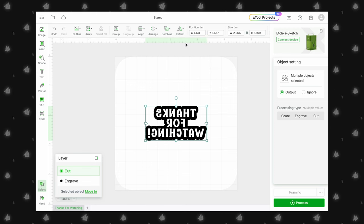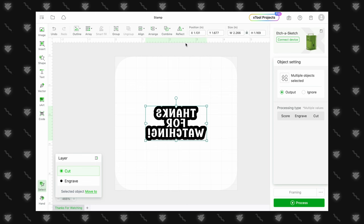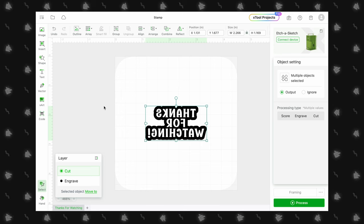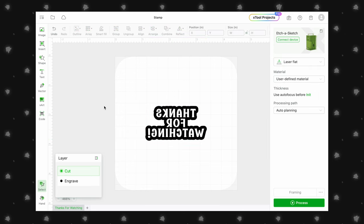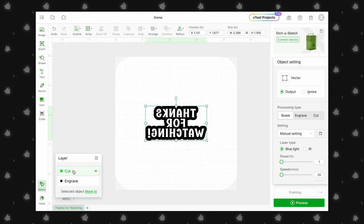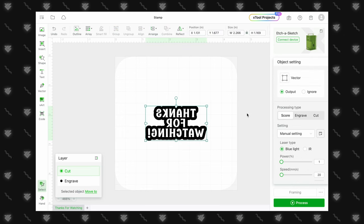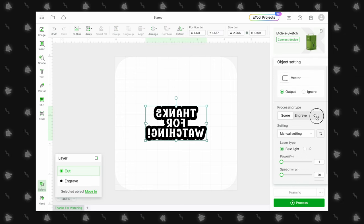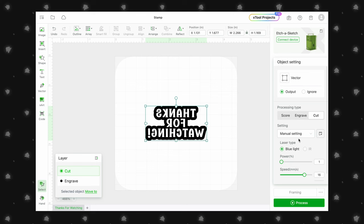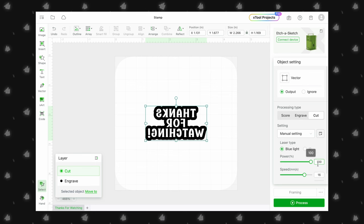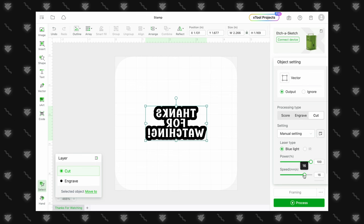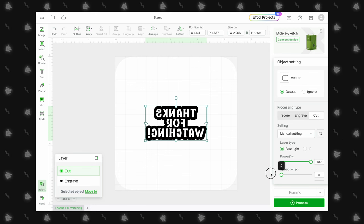Great! The rubber stamping material that we use is linked in the description, and here are the settings for that material. For cutting, we use the blue light laser, power set to 100%, speed to 2.